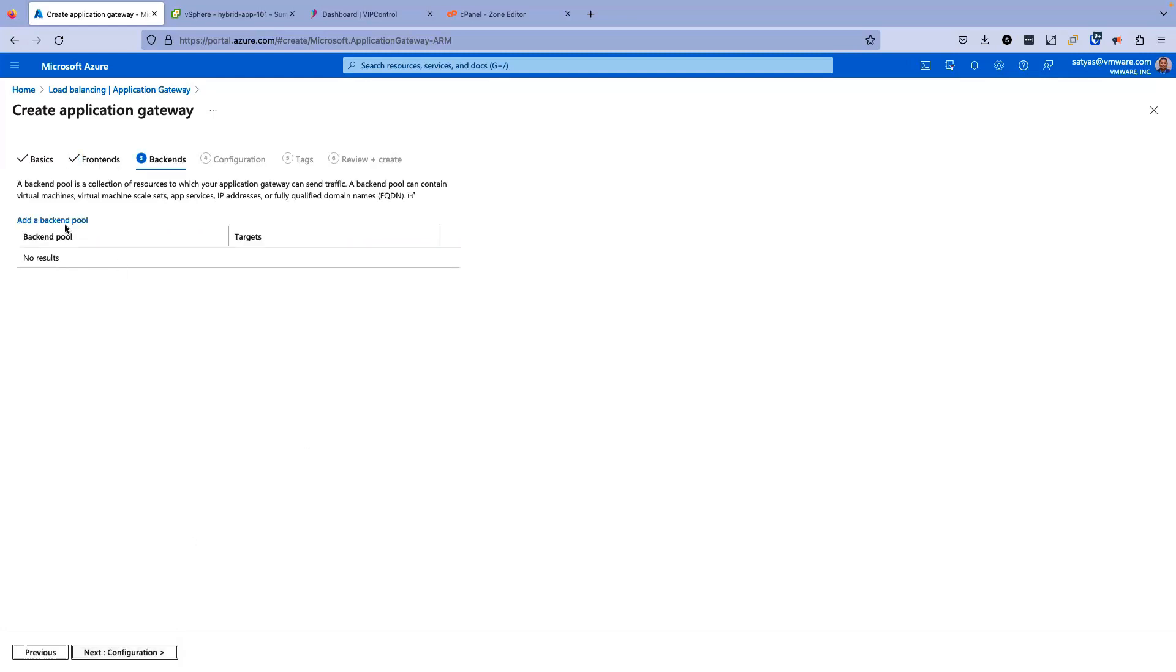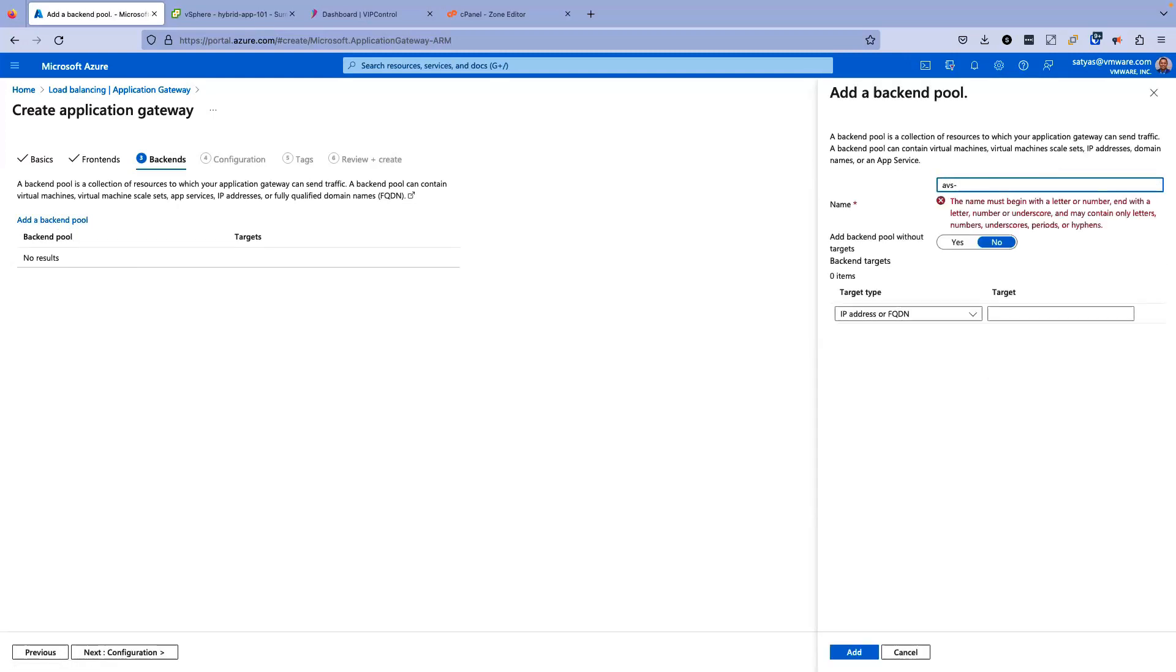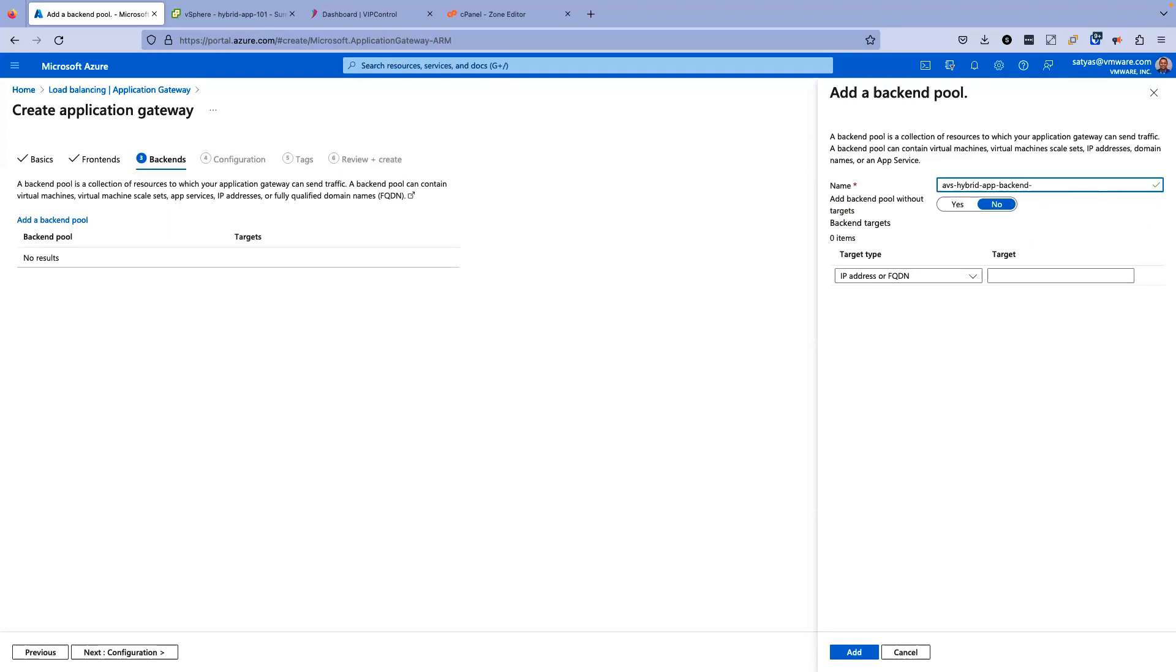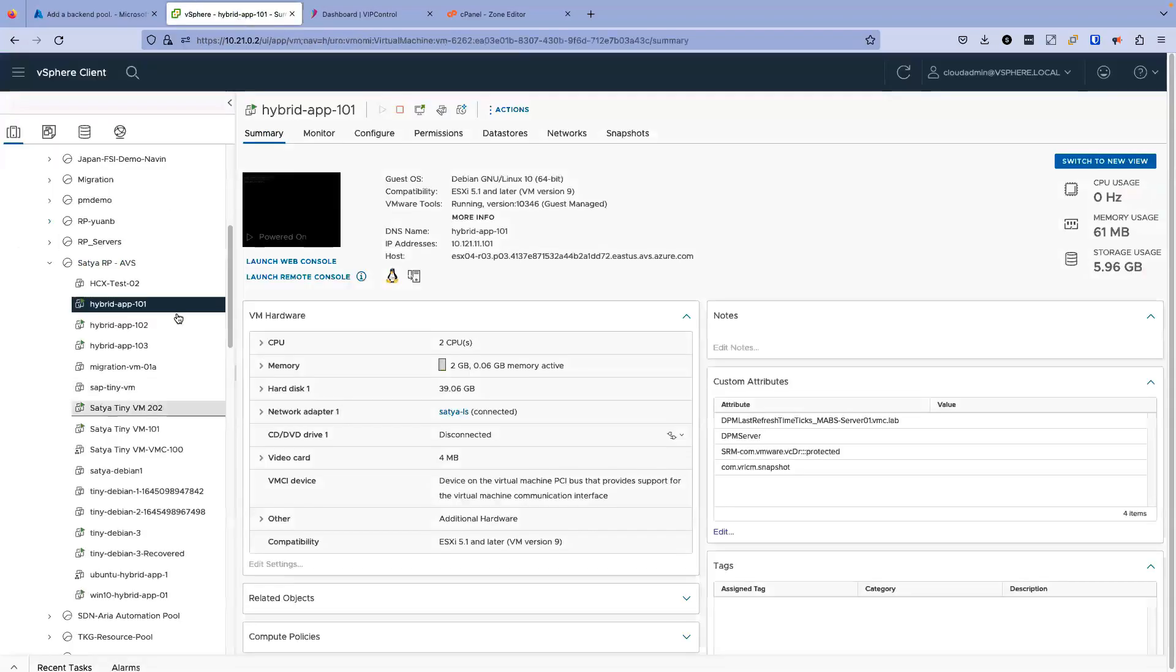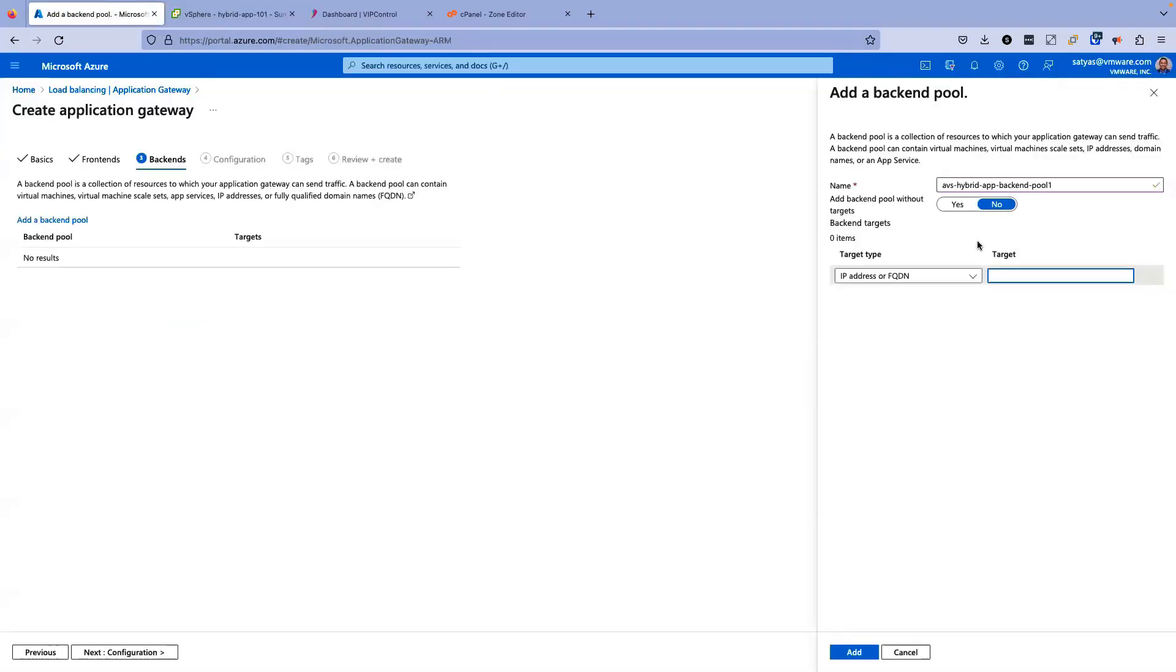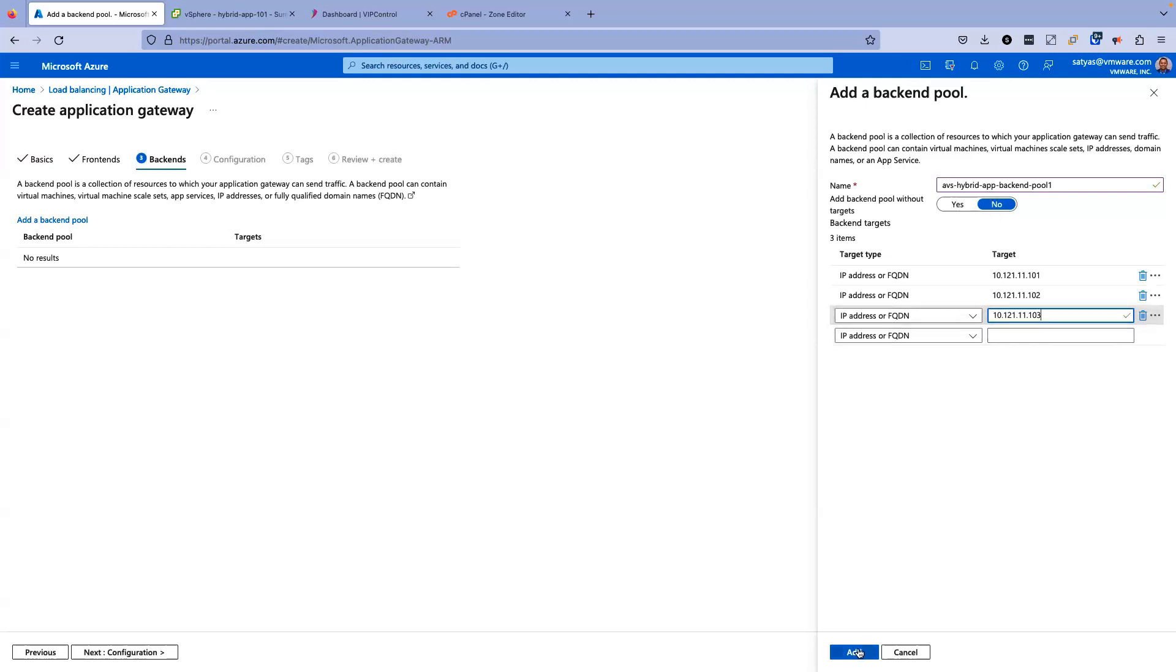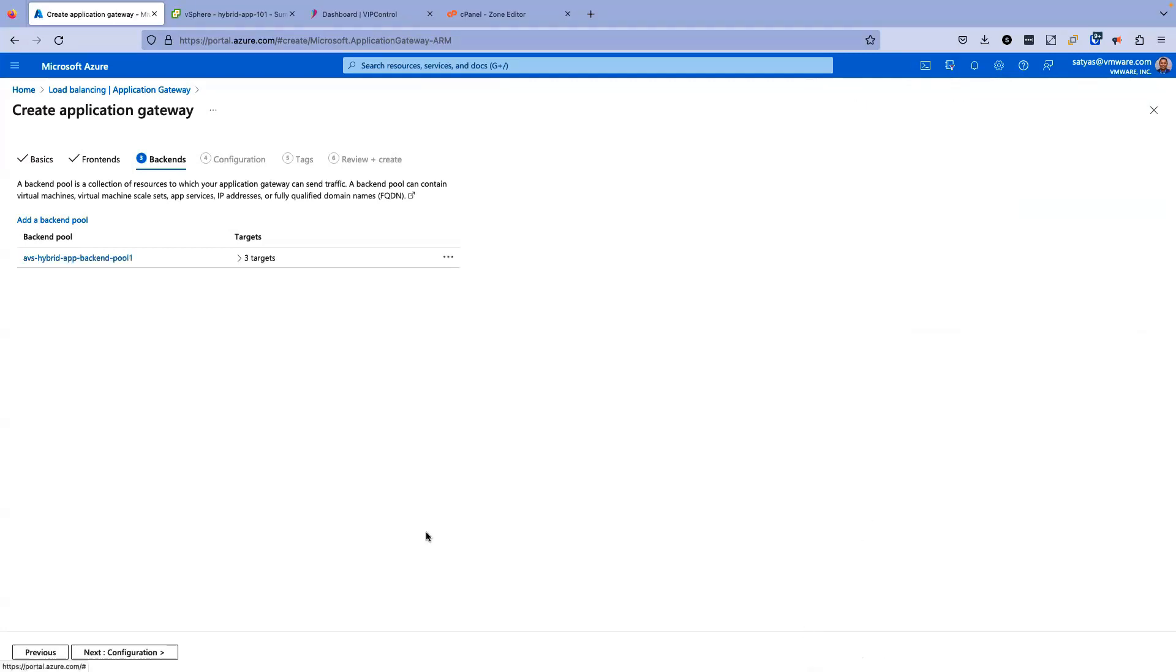For backends, I'm going to click on add a backend pool. The name of the backend pool is AVS. For target type, I'll keep it as IP address or FQDN. Now the target, as you saw earlier, are these virtual machines, the web servers. And the IP address I have for this is here. I'm going to copy that and paste it here. 10.121.11.101 first server, 102 second server, and 103 third server. Click on add. Now you can see here, this backend pool has three targets, which is great.